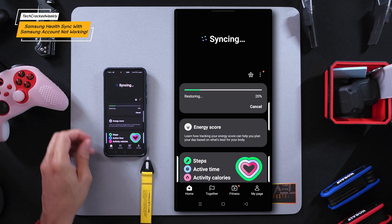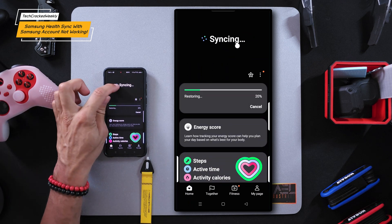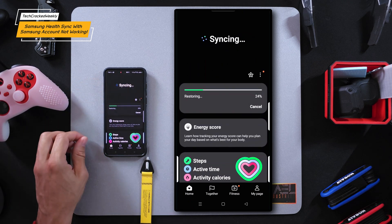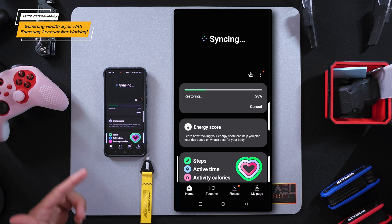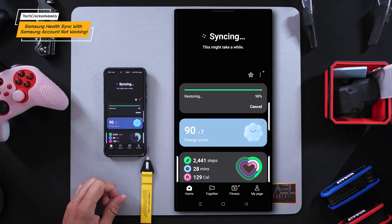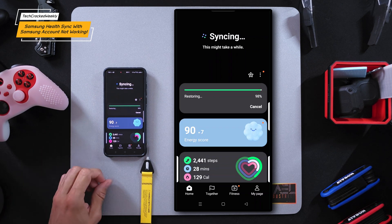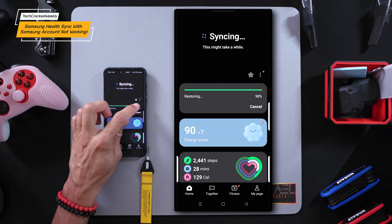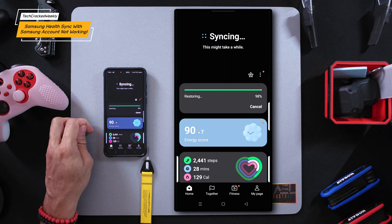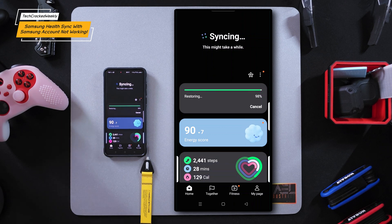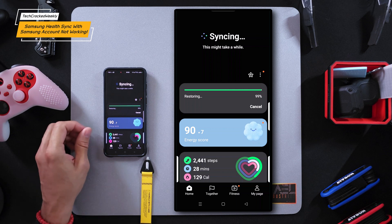Once you reach the home page, syncing should begin automatically, though it may take some time to complete. Syncing seems to be working fine here — you can see we have a restoration of 98 percent. If you're still having problems with syncing, you can look into the app settings.